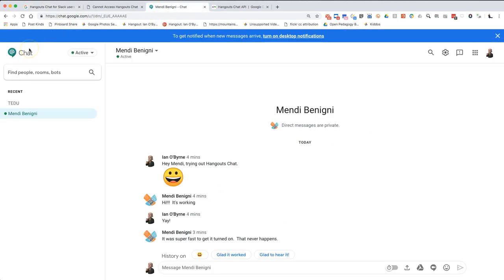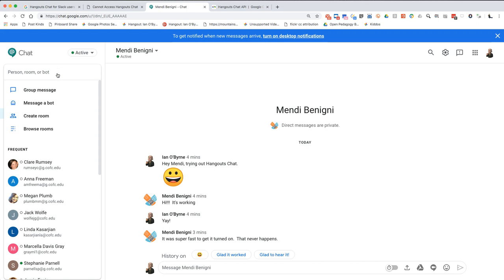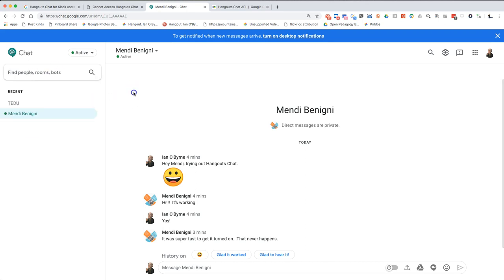So hopefully this initial look at Hangouts Chat was good for you. As I keep exploring, please leave me messages. Let me know if there's other things that you'd like to know about or test out, or things that I should be using that I'm not. Maybe I got the rooms incorrect. But here's the first look at, for me, Hangouts Chat. Thanks again.